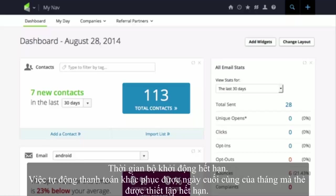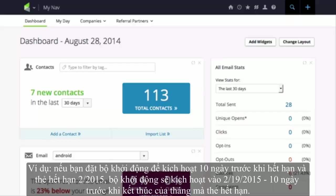Infusionsoft automatically charges when a customer makes a one-time purchase and elects to pay in a payment plan, or when they purchase a subscription program that involves recurring billing. If a customer closes a credit card account or has other issues with their card, the auto-charges will not process.